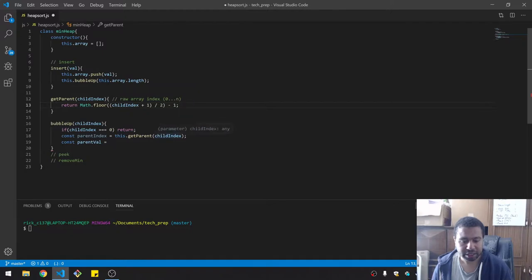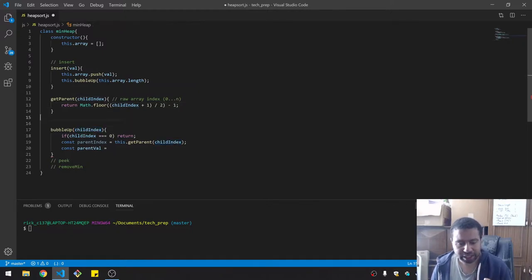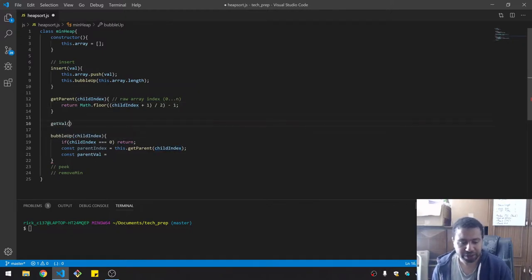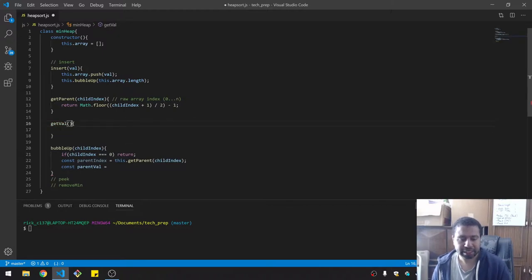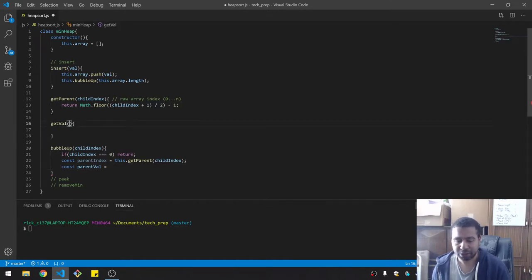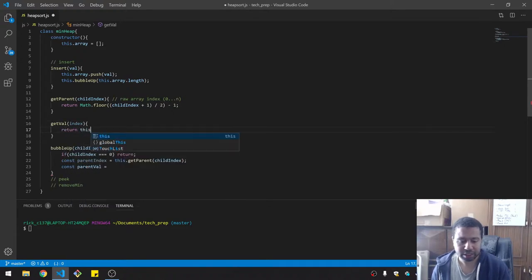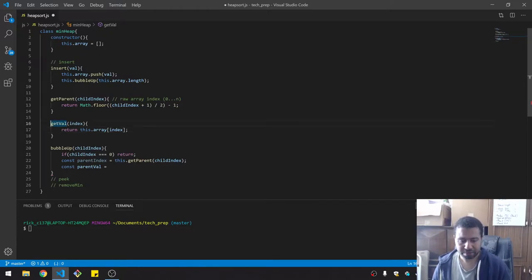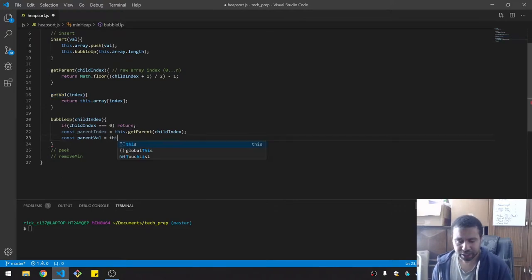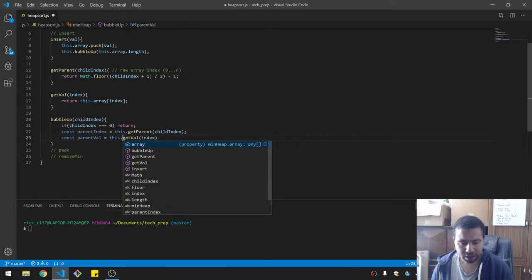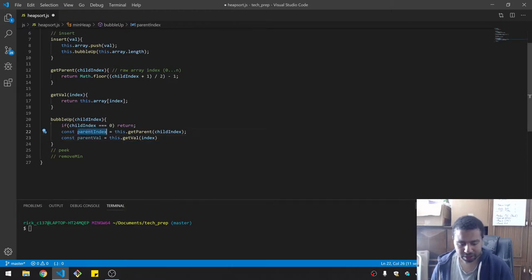Once I get the parent index, I want a nice helper function called getValue, so I can just pass the index around without accessing the array directly — it's just return this.array[index]. I prefer being explicit. Now I have my parent index and parent value, so we can do the comparison.